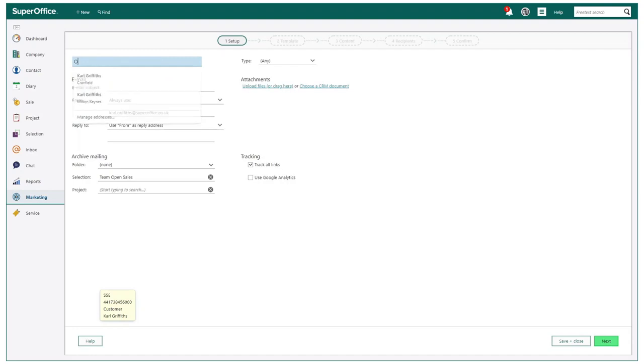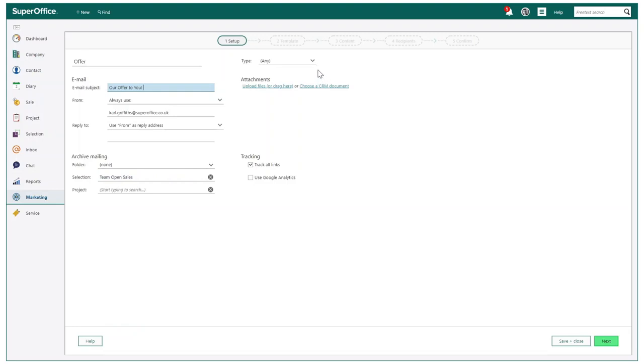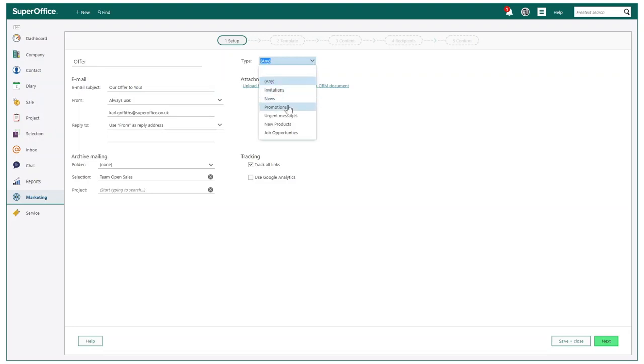This has taken me to the five-step wizard to now complete the setup of my mailing, which as you can see includes a few areas to update. One of these areas is to help assist your GDPR compliance by choosing which type of mailing this is.